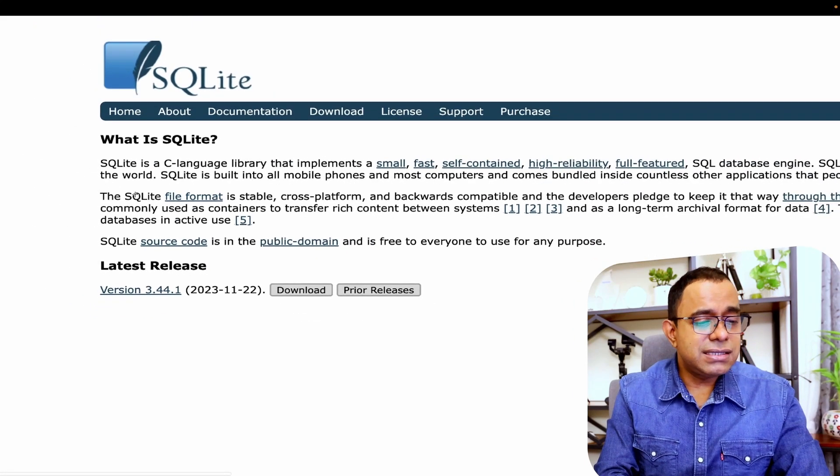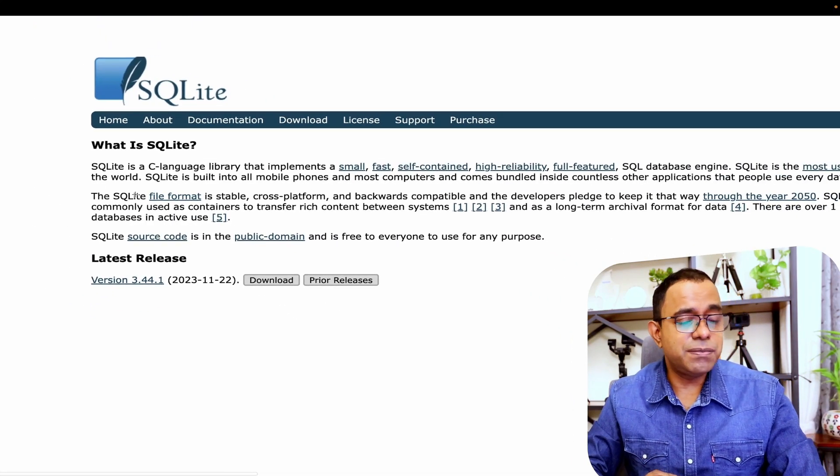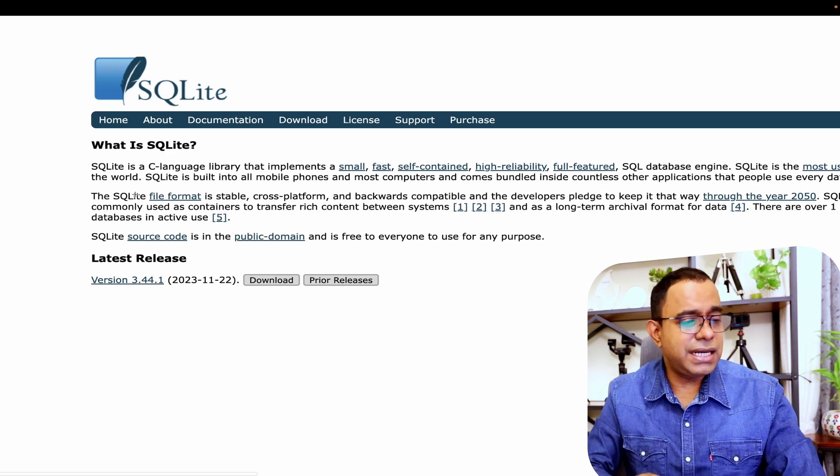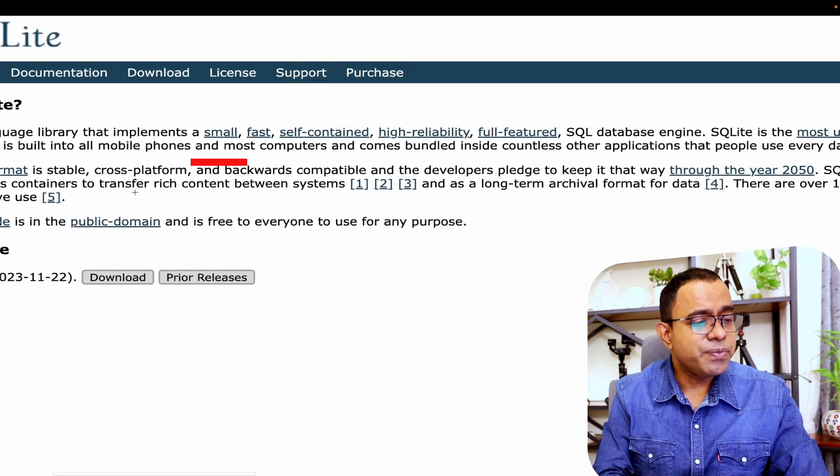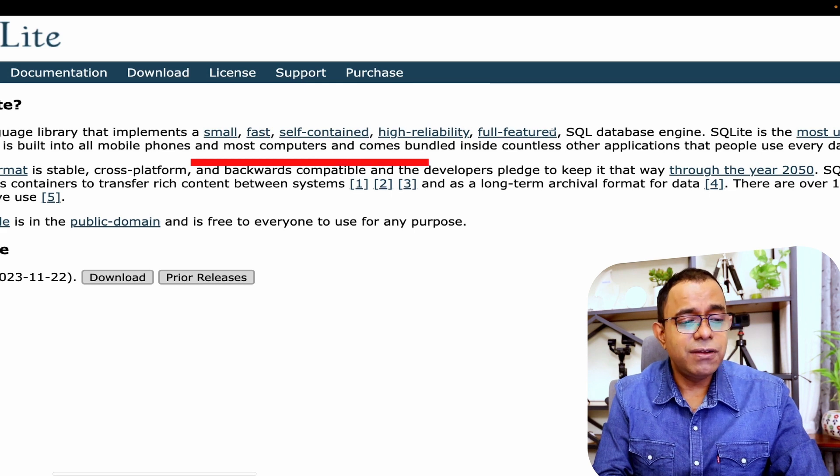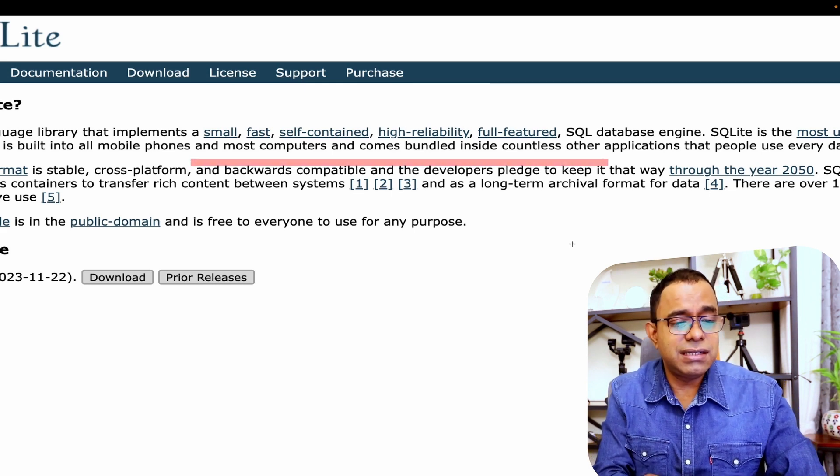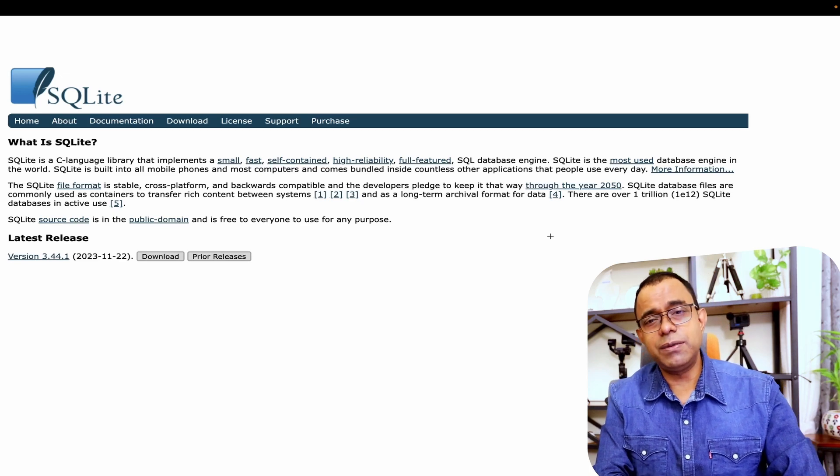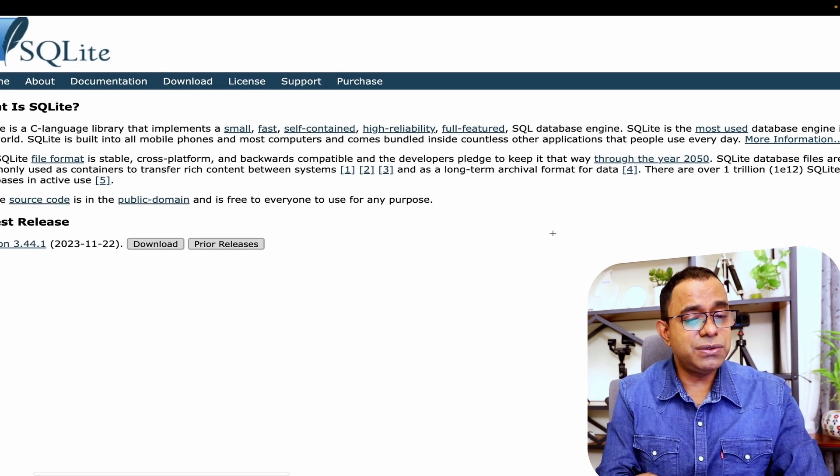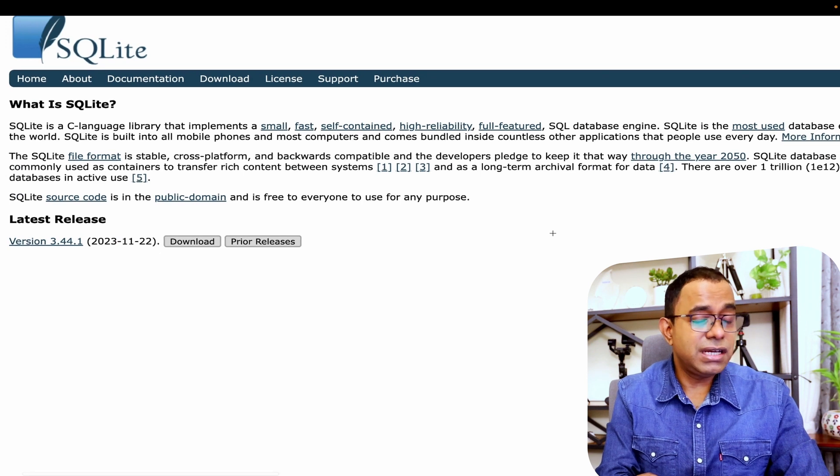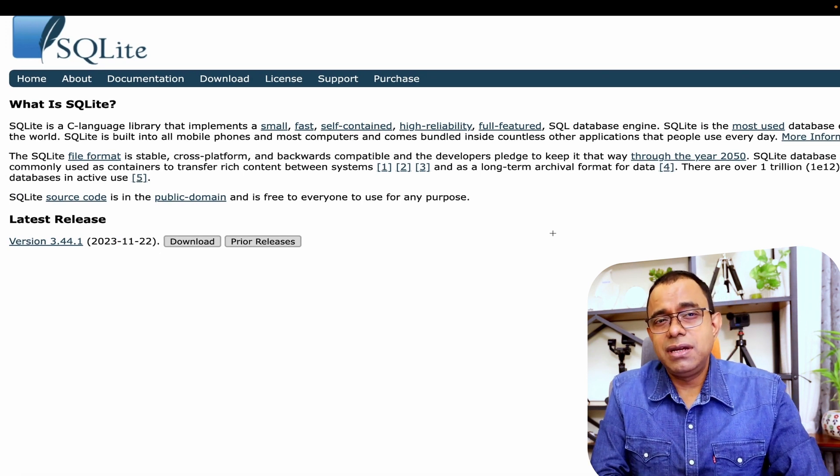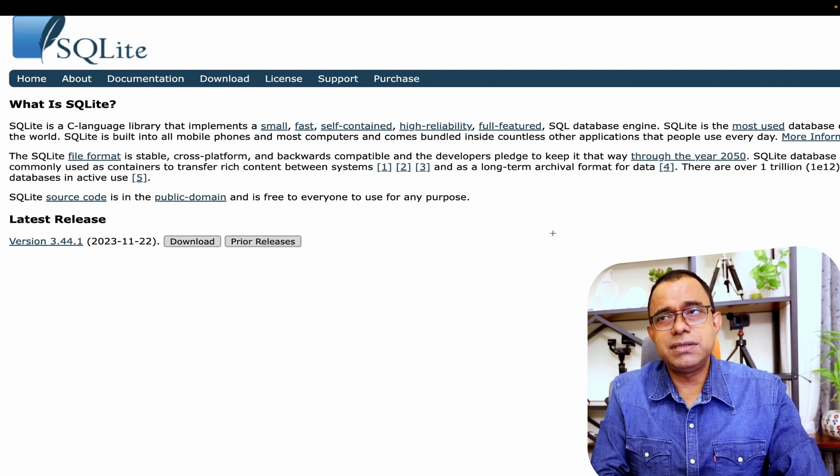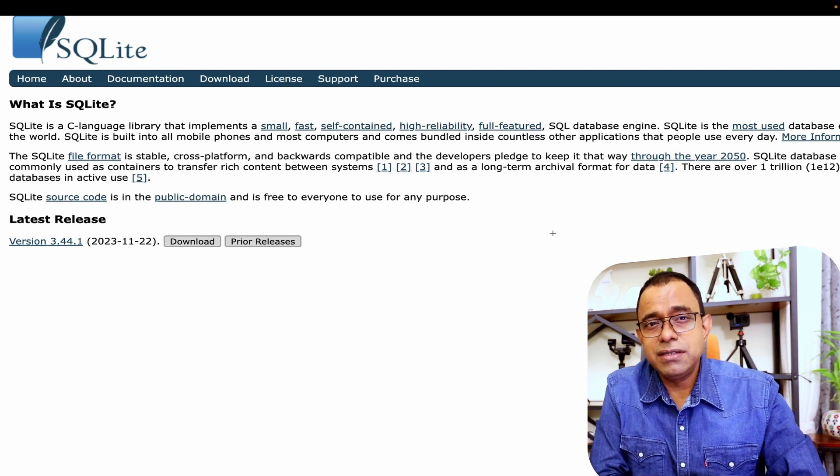It's a C library. I am just showing you a snapshot from the official website. And look at here, it's small, fast, self-contained, highly reliable, fully featured SQL database engine. And in case you are worrying about it, you should know that SQLite is the most used database engine in the world. And its footprint is small and can be used for pretty much most of the small purposes.